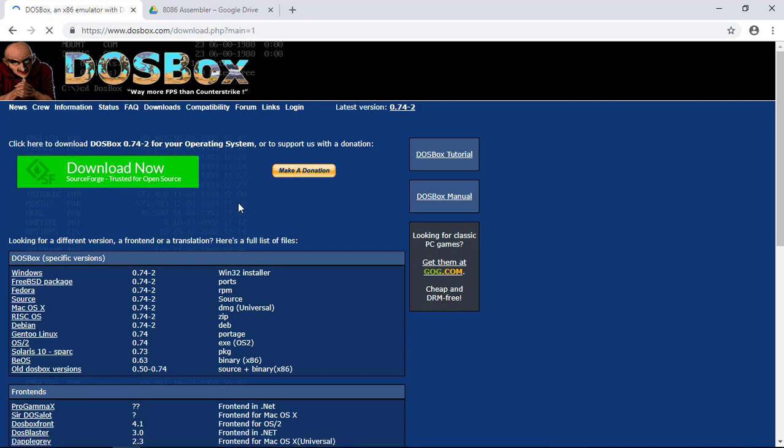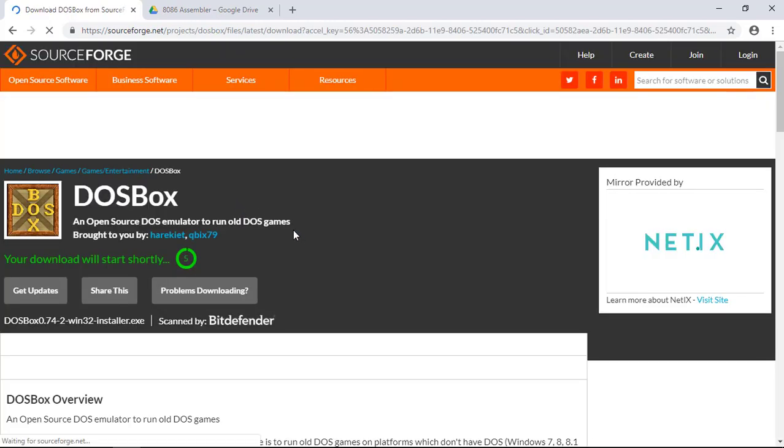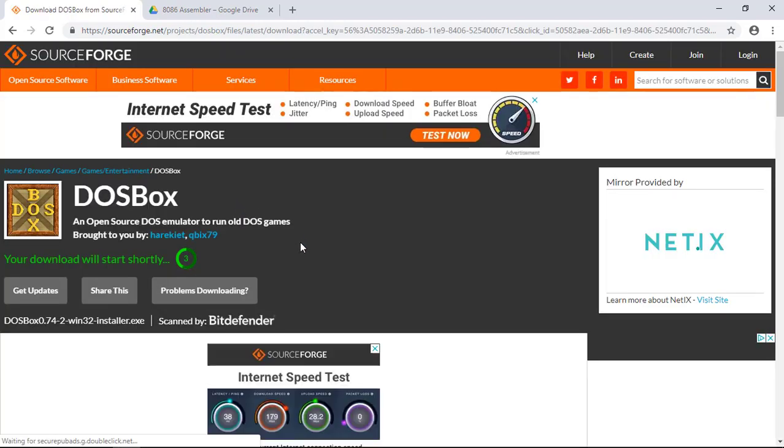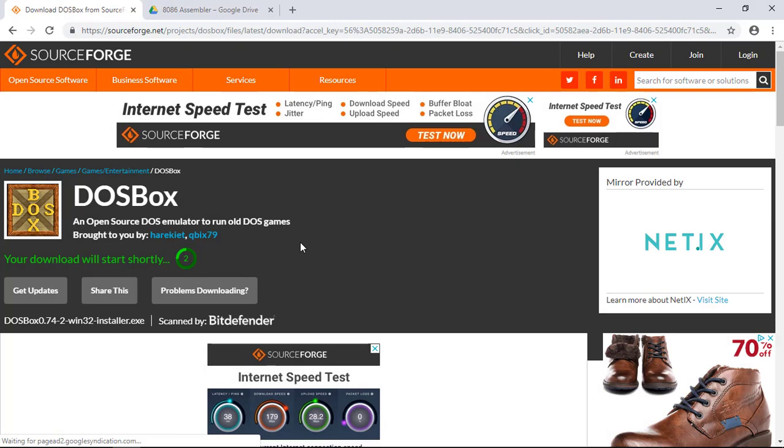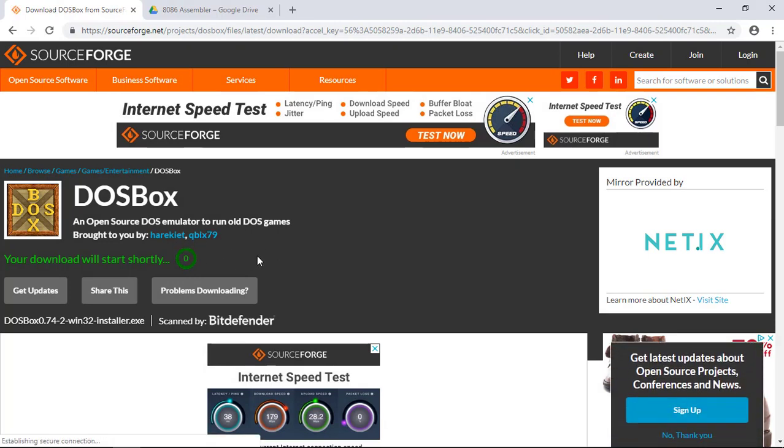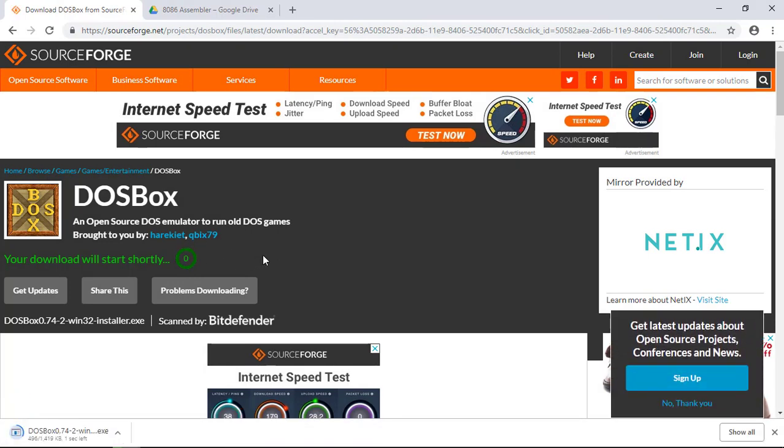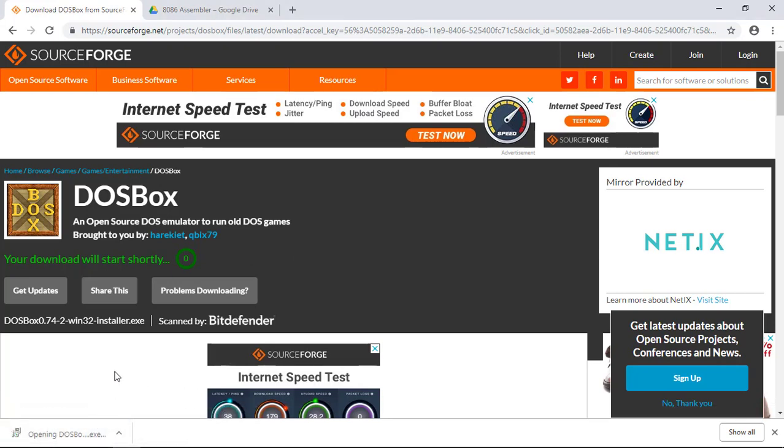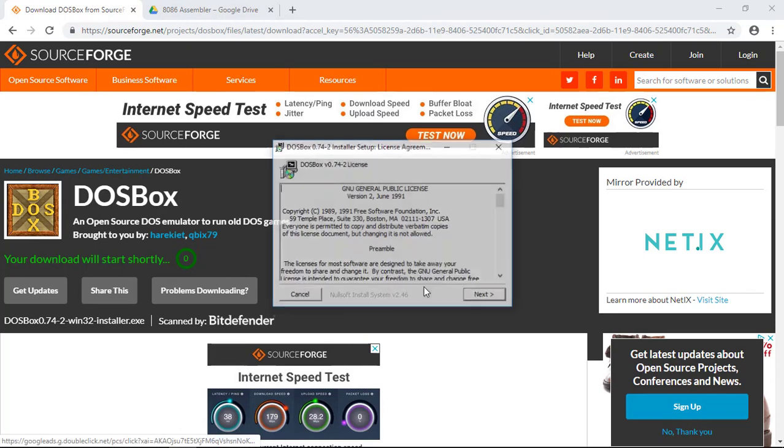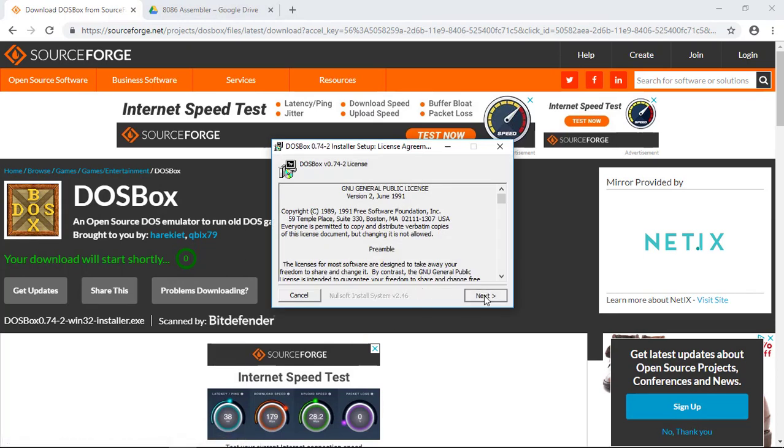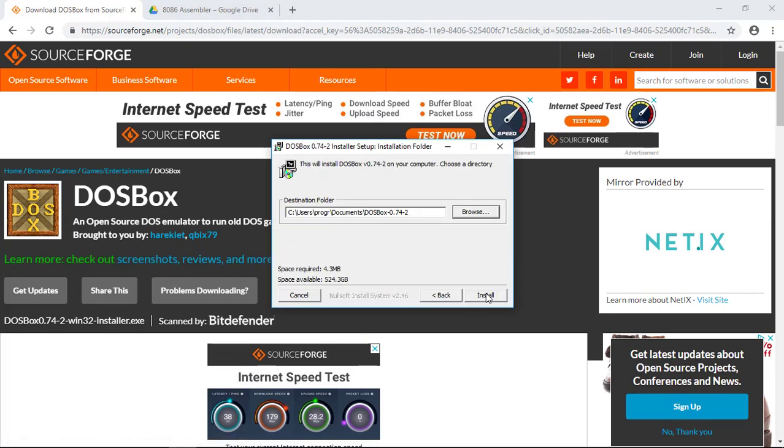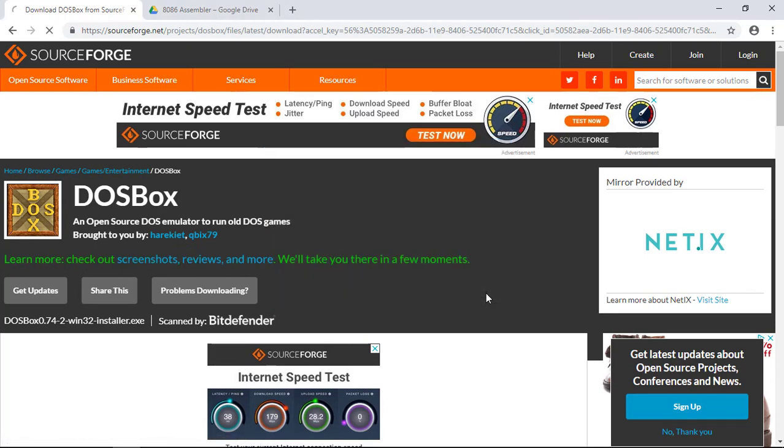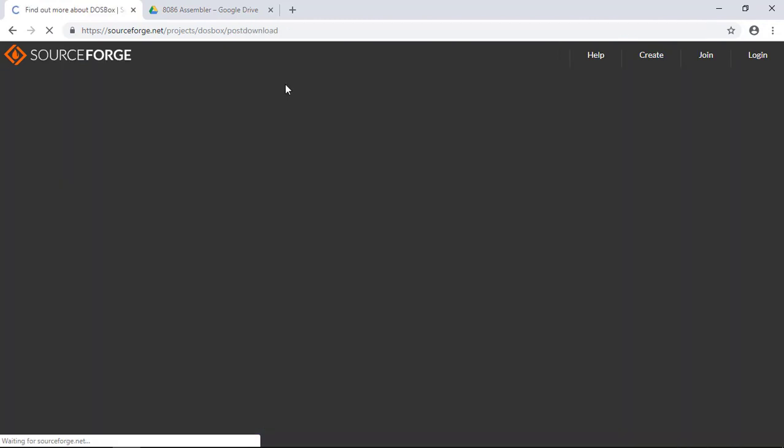Now we should start the download. And now we can click to install. There we go, next, you choose where you want to save, and it's done.